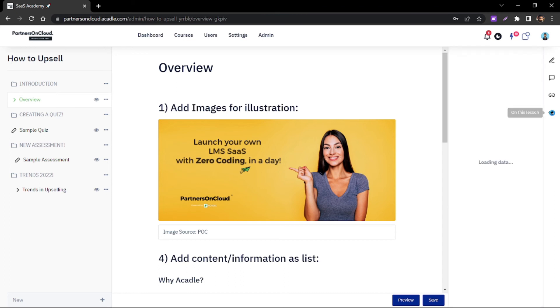Within the lessons, as an admin, you have the option to know who is currently consuming this particular lesson.